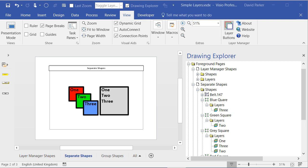In the previous video I showed you some of the problems with Visio Layers. Now I'll show you some ways that you can overcome it by using a new Layer Manager add-in from BeVisual.